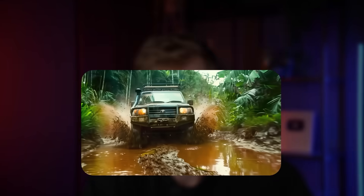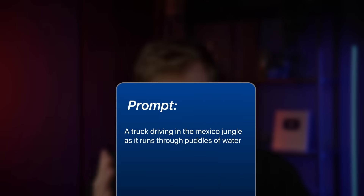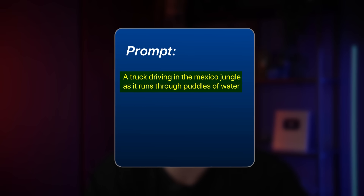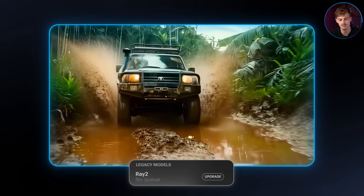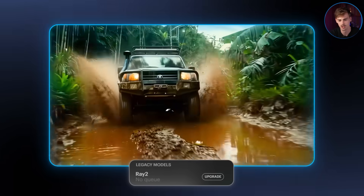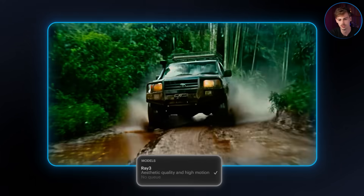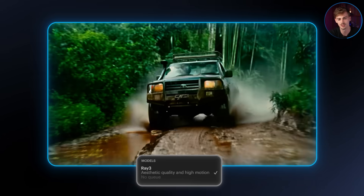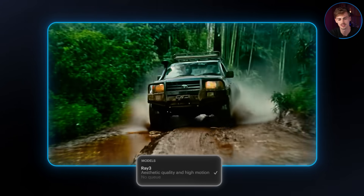Moving on, I've got a beautiful image of a Toyota driving through the jungle. My prompt was a truck driving in the Mexico jungle as it runs through puddles of water. With RAID 2, the result is very slow-mo — we are driving through puddles, but it looks like there's a ton of wheel spin going on, so it's okay-ish. With RAID 3, we got smoother motion and the speed of the scene looks more realistic. I also like that you see the windshield change with the reflection of the trees next to it.